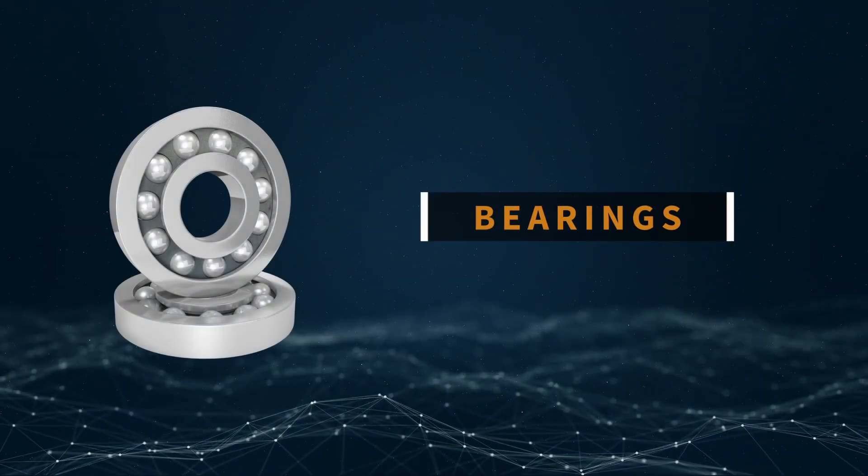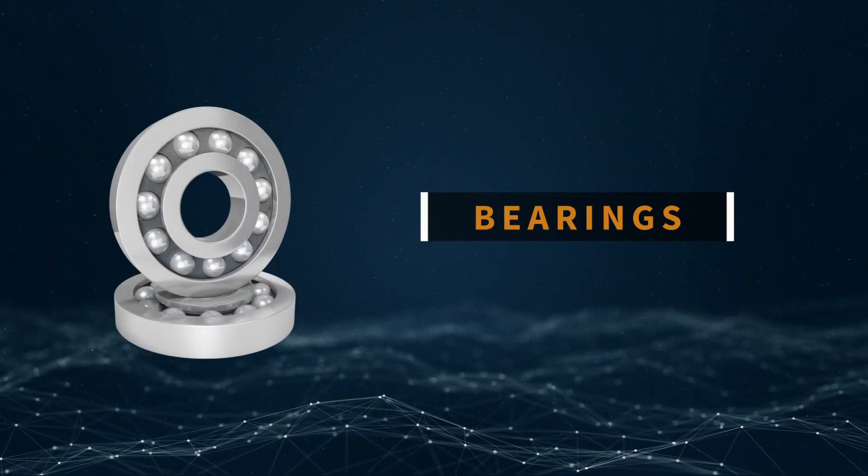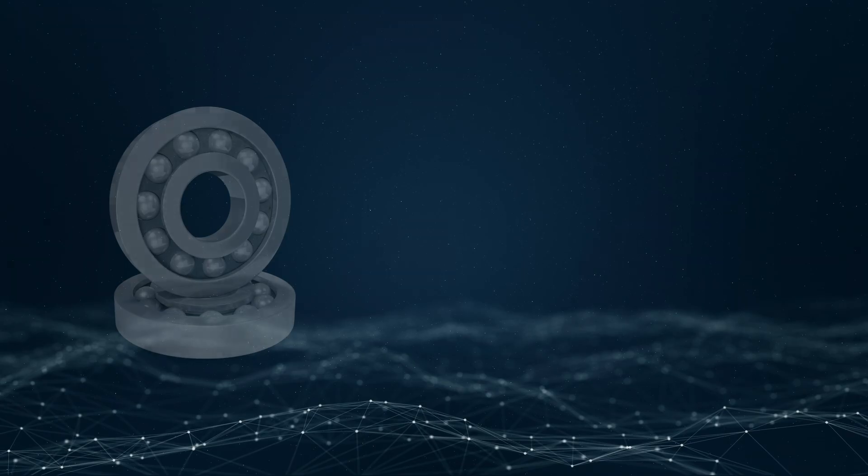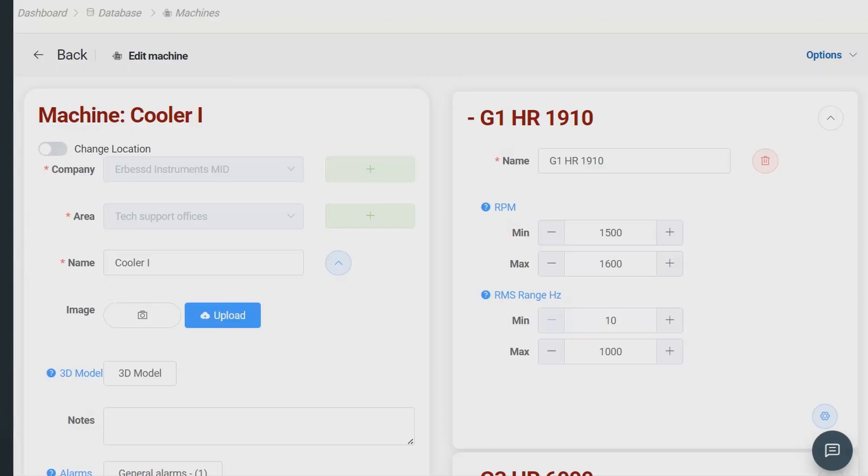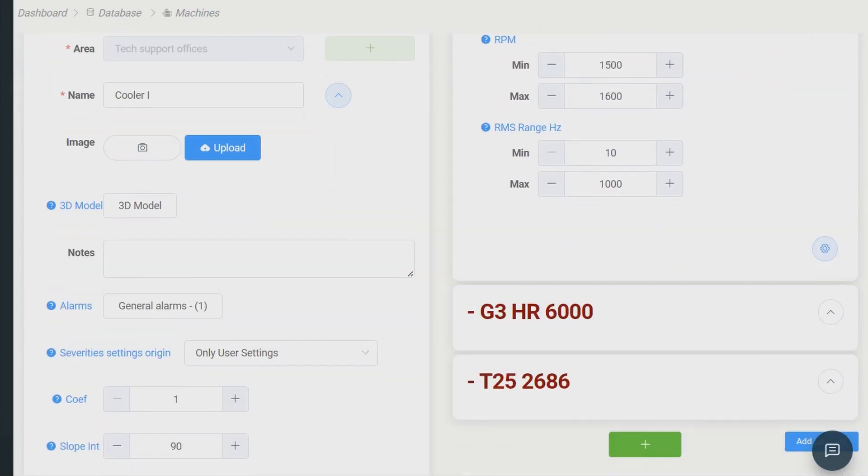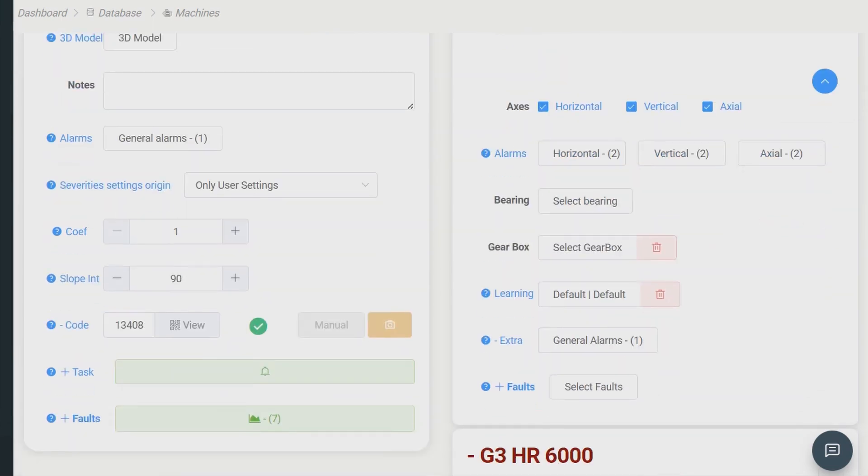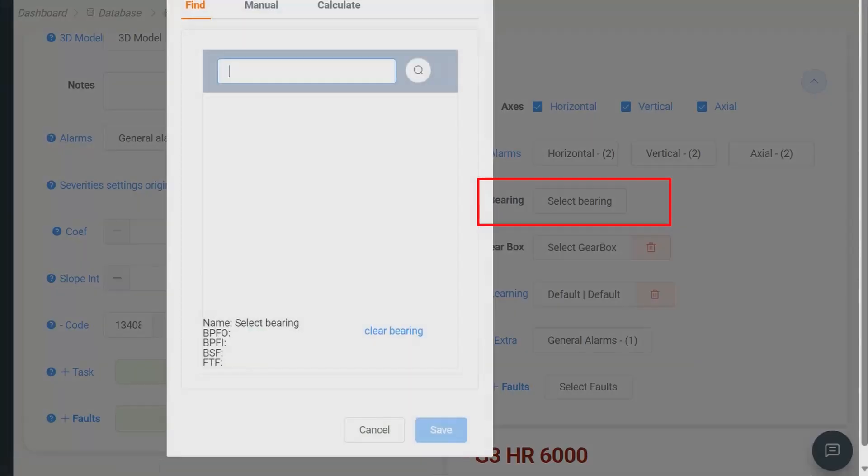Bearing. For certain faults that demand the analysis of a bearing, you must have previously incorporated that bearing into your analysis point. In your analysis point settings, within the bearings section, you can add it using any of the available options.